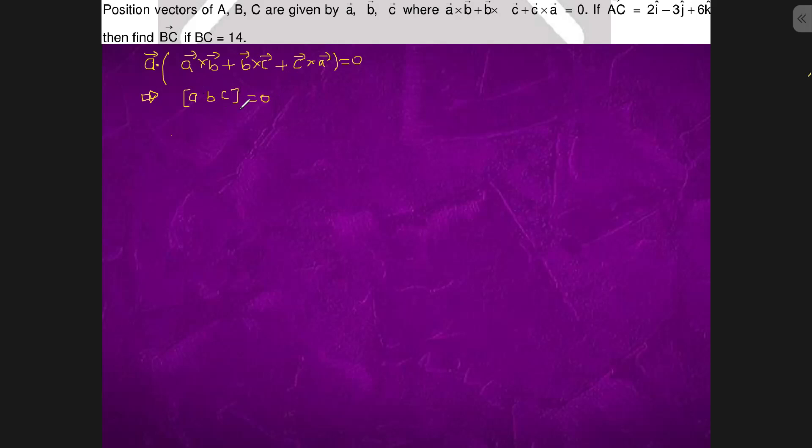From this, we can conclude that a, b, c are collinear.